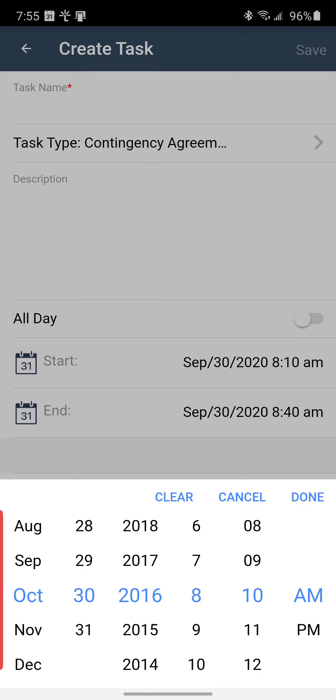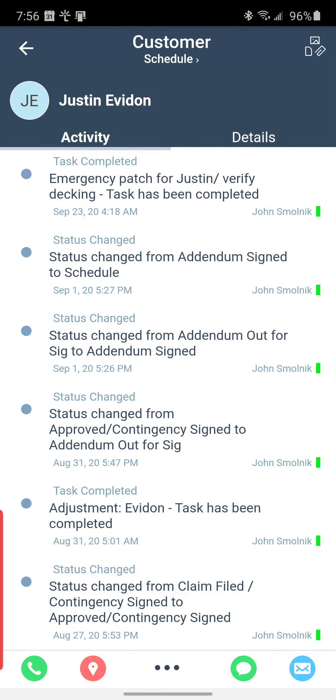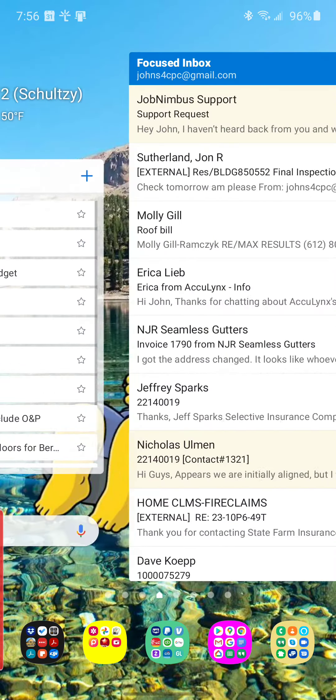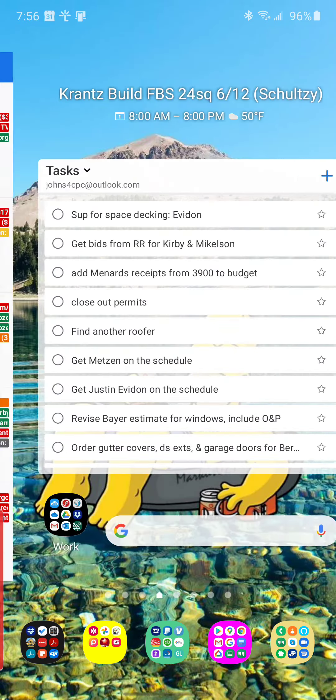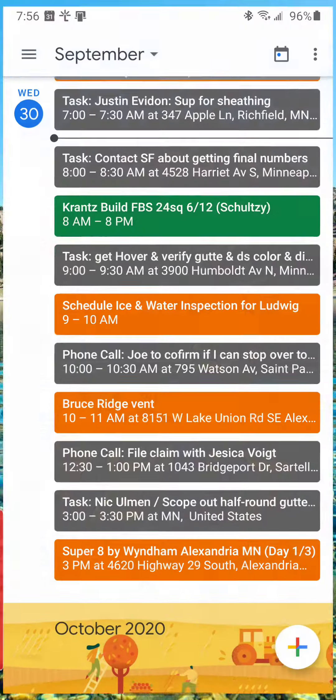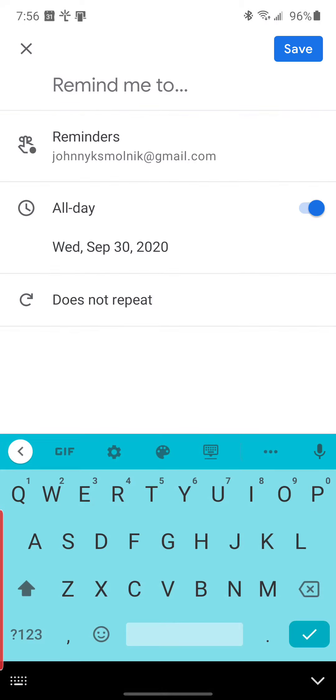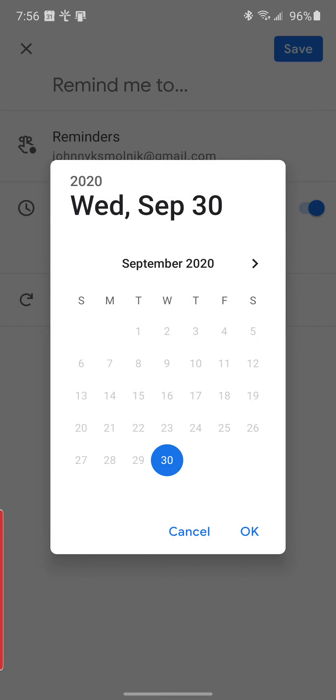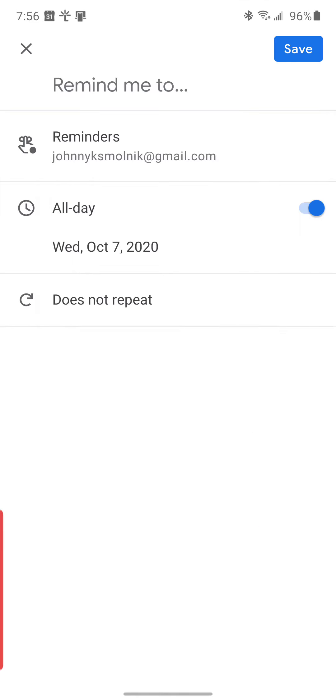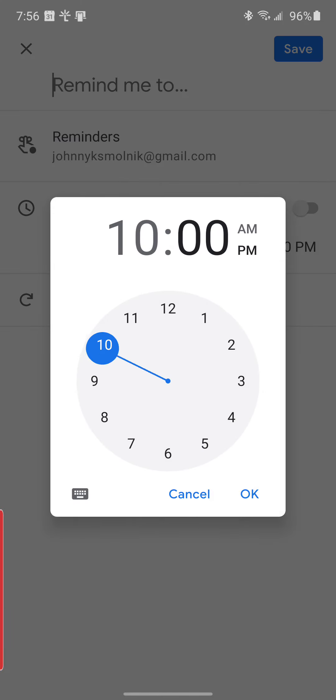Versus if it was like the calendar on a Google calendar where it's just like this. I can just pick the date. And then I can select a time like this. It's so much easier.